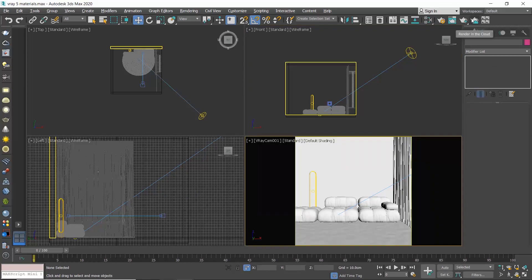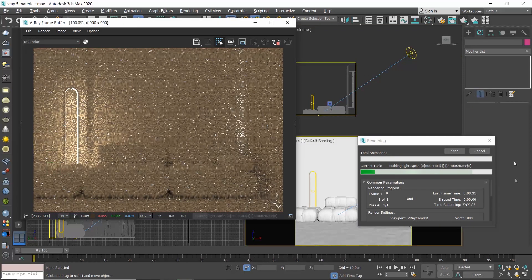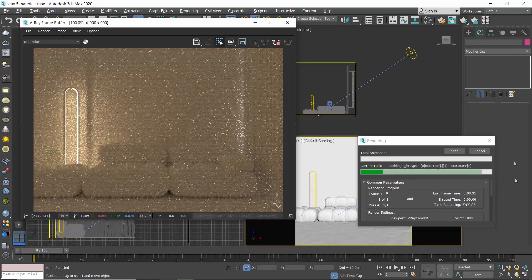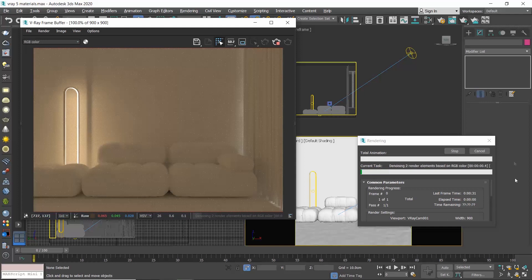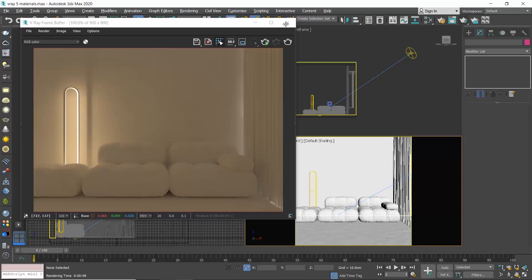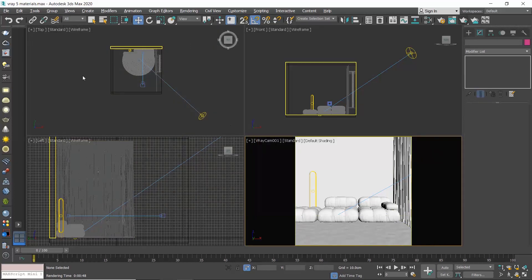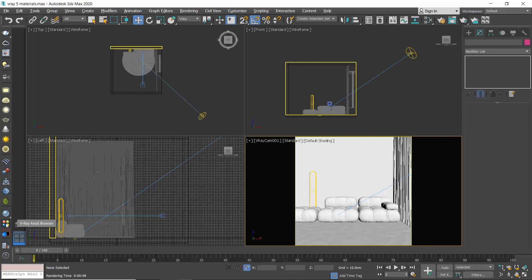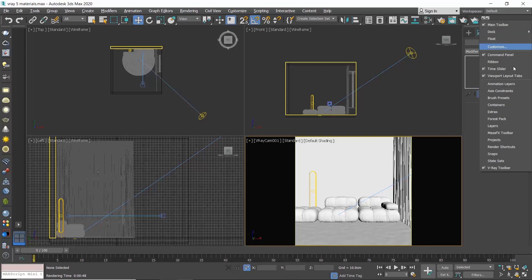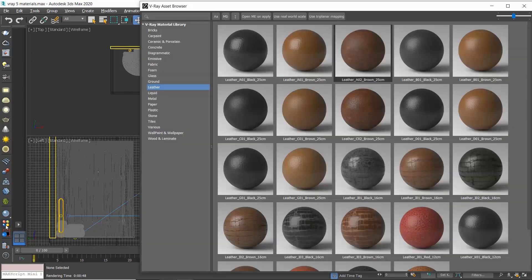Let's produce a render. Let's start with a curtain material. Go to the V-Ray toolbar and click on the V-Ray asset browser. If you don't see the V-Ray toolbar, just right-click on an empty spot up here and select the V-Ray toolbar.